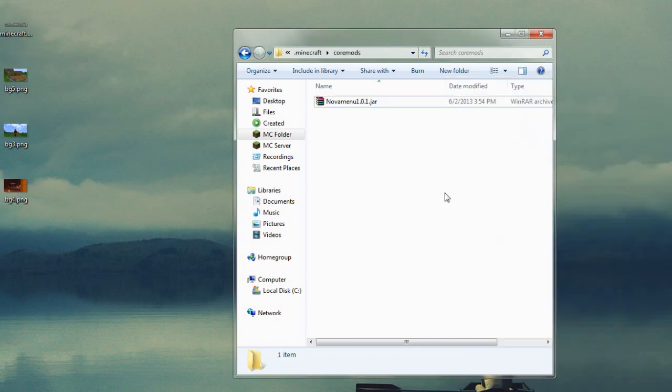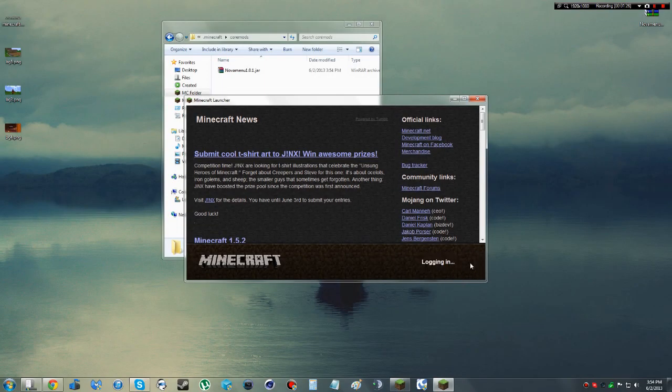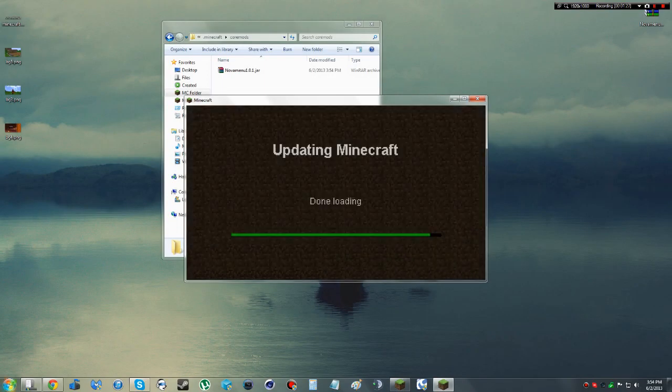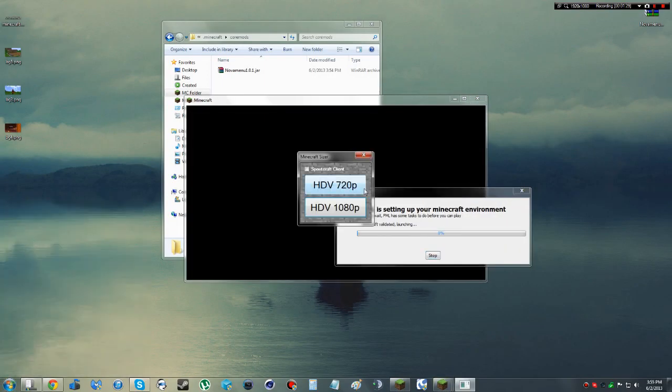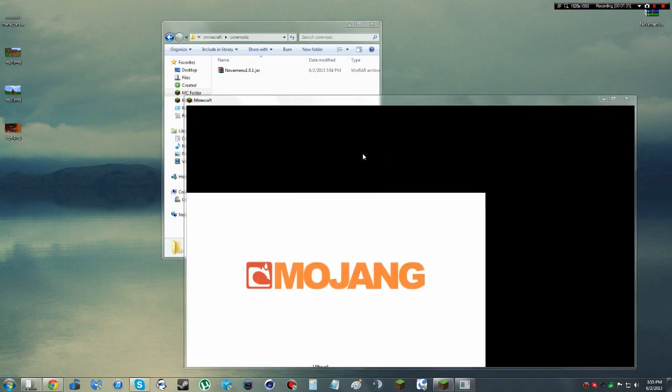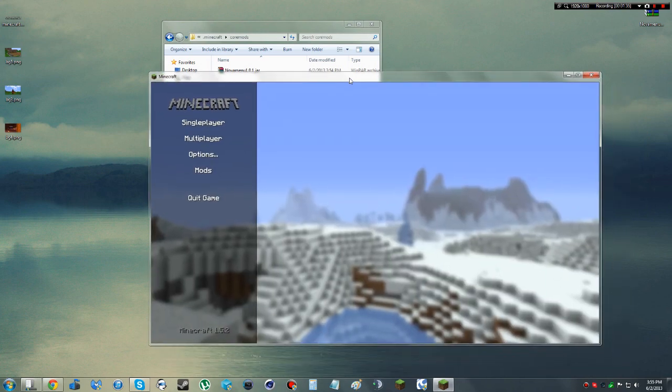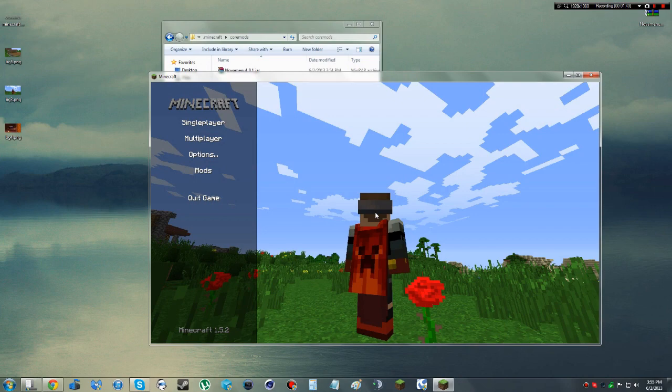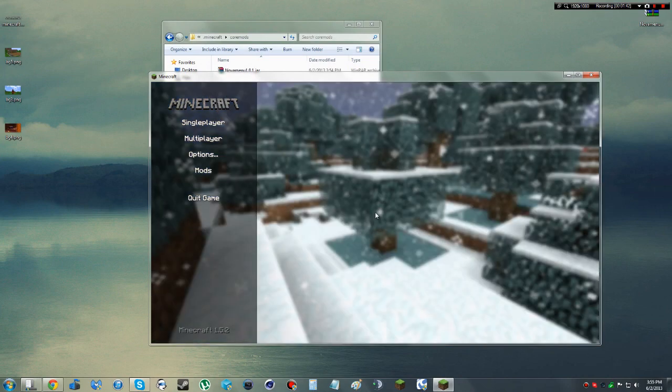Now when we go back and load Minecraft, which we will do right now, get our size going again because I like the bigger size. Now you'll be able to see it has changed. So the logo has changed right here, and when we press Escape to cycle through, you will see the new images that I added.